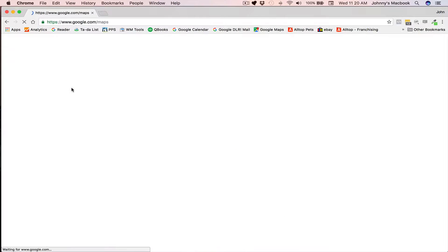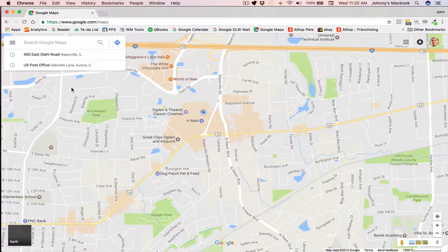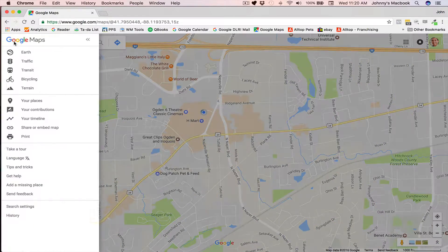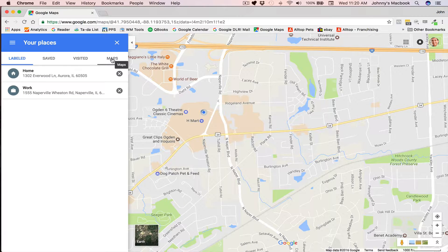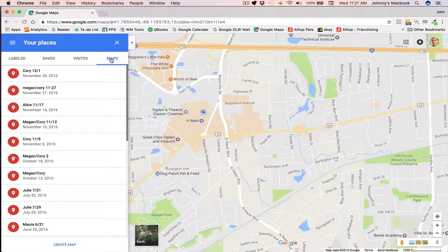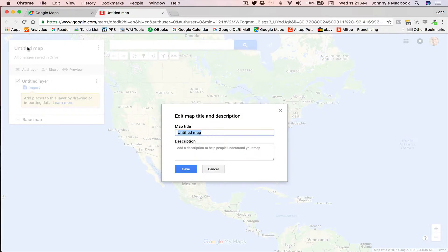Go to Google Maps and make sure you're signed into your own Google account too, because we're going to save this map to your account. So once you're at Google Maps, go to the menu, and go to Your Places, and then go to Maps. Here's a bunch of saved maps I've already made, but we're going to create a new map, and let's call this map Tuesday's Schedule.